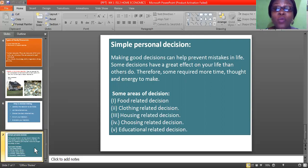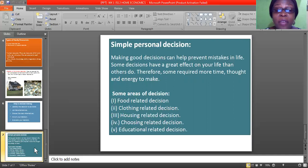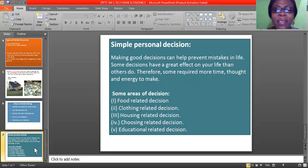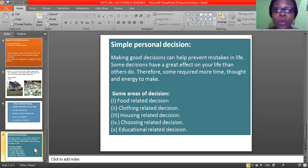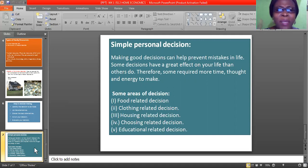There are some areas where you as a person can take a decision without consulting anyone: food-related decisions, clothing-related decisions, housing-related decisions, and educational-related decisions. For food, you choose the type of food you eat — if beans are not good for your system, instead of eating beans, go for moin moin, eggs, or other things that give you protein. For clothing, you decide how you want to dress — you don't want to dress irresponsibly. The decision you take will take you a long way.